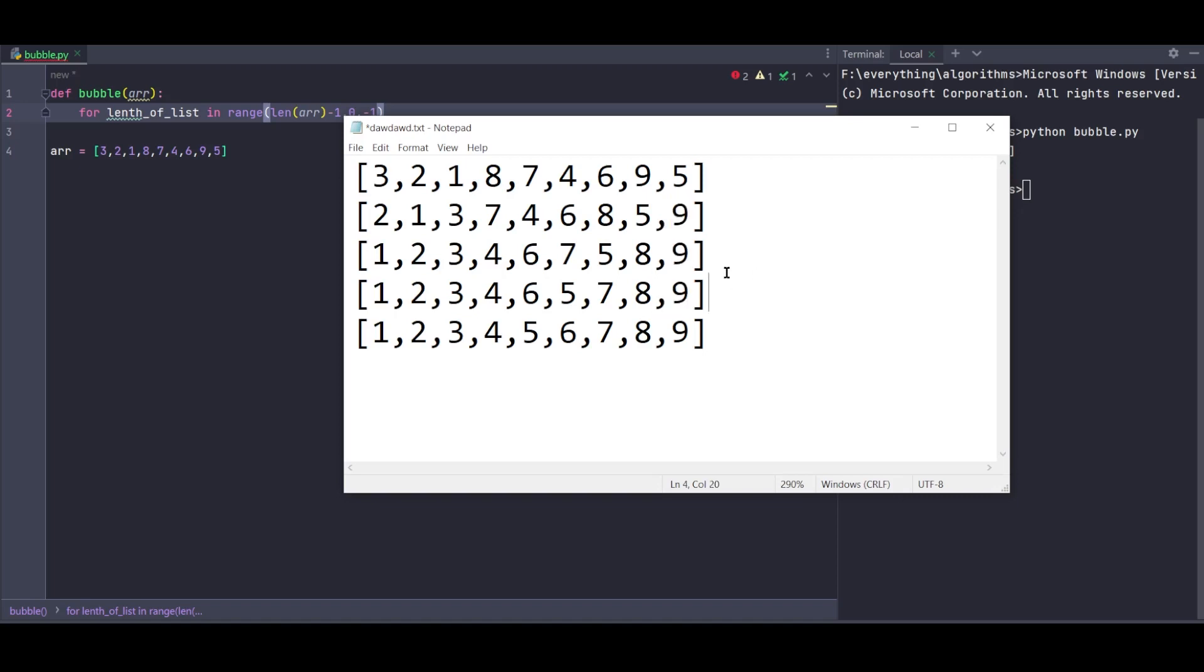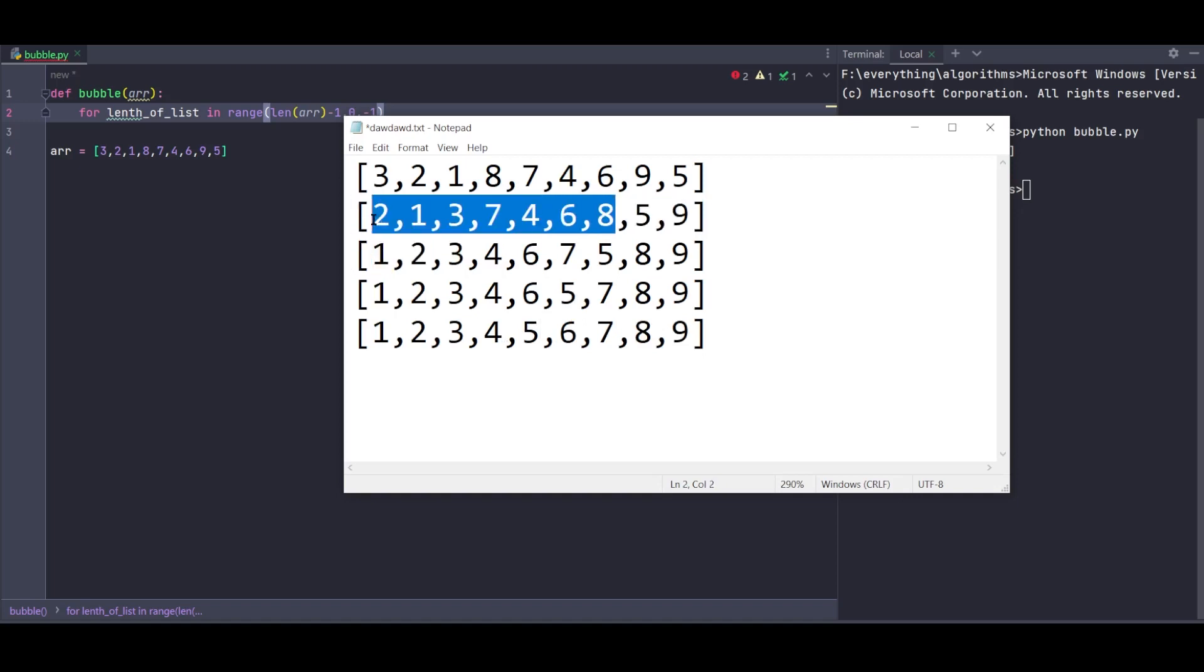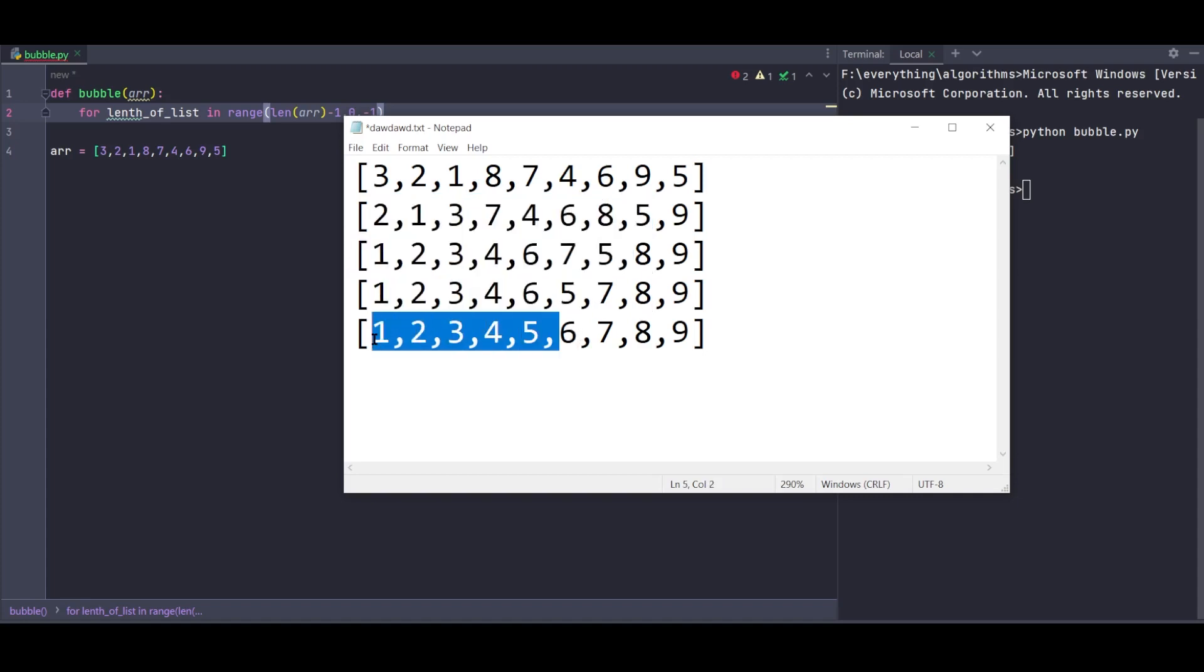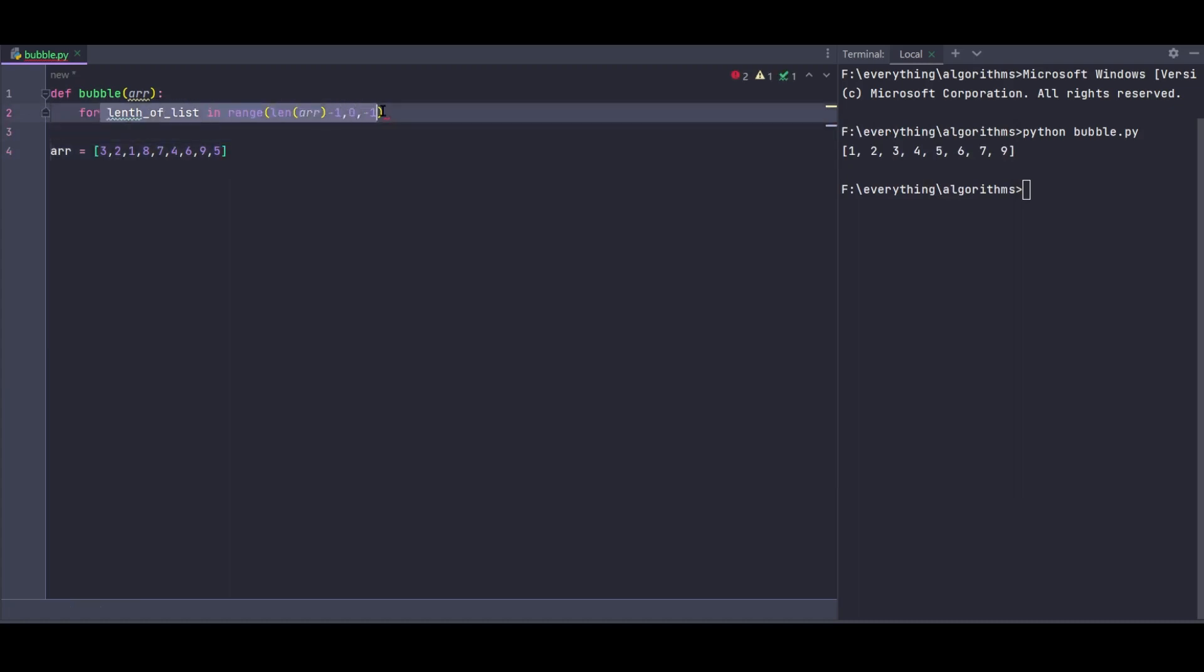Now I'll write a for loop. I need the length of the list, so I'll use range with the length of the list. I'll use length of list minus 1 because we start from zero.